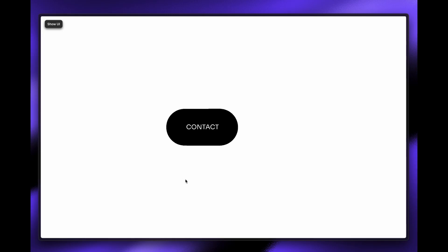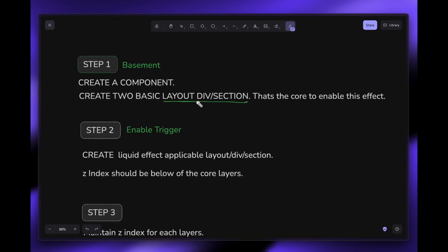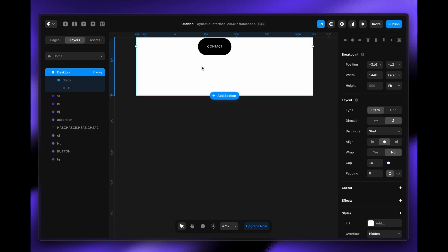Hi everyone. In this video I'm going to explain how you can apply a fluid transition effect in Framer on any division, section, or layer you want. For that you need to follow a few steps. I'm really sorry as I've been spending very busy days the last few weeks, but I will explain everything so you can create it yourself.